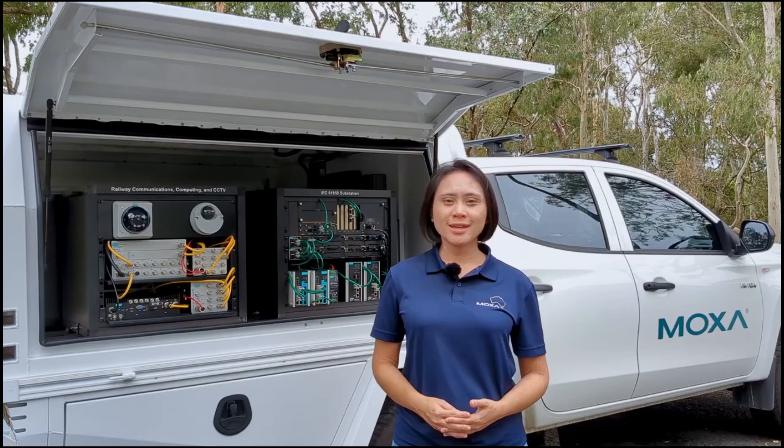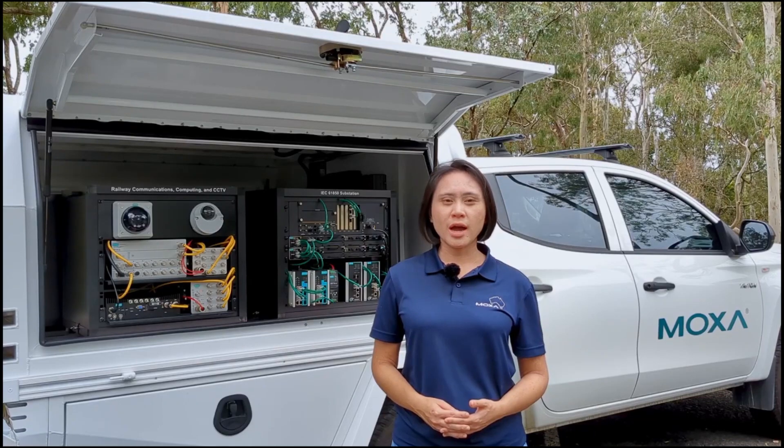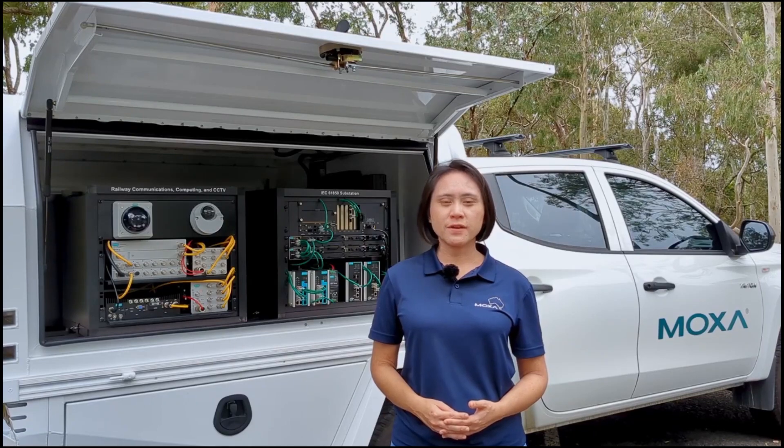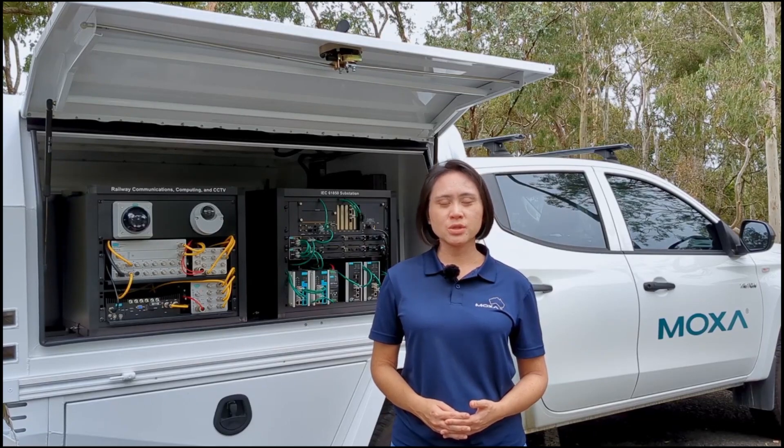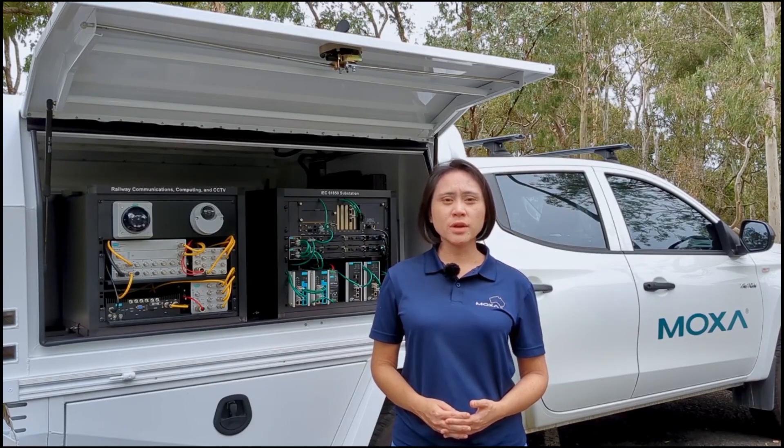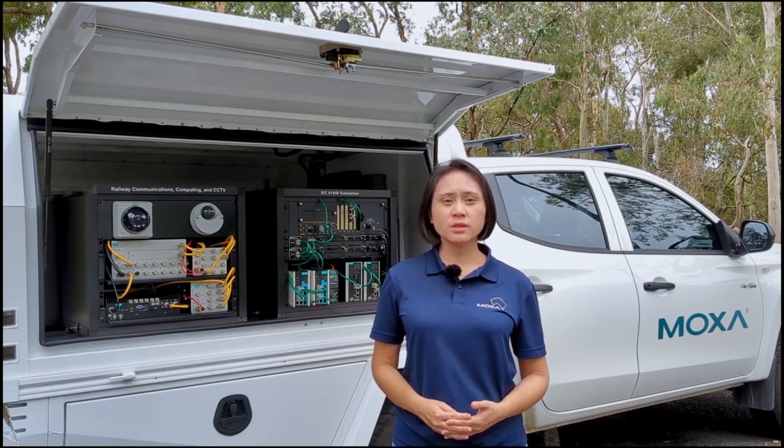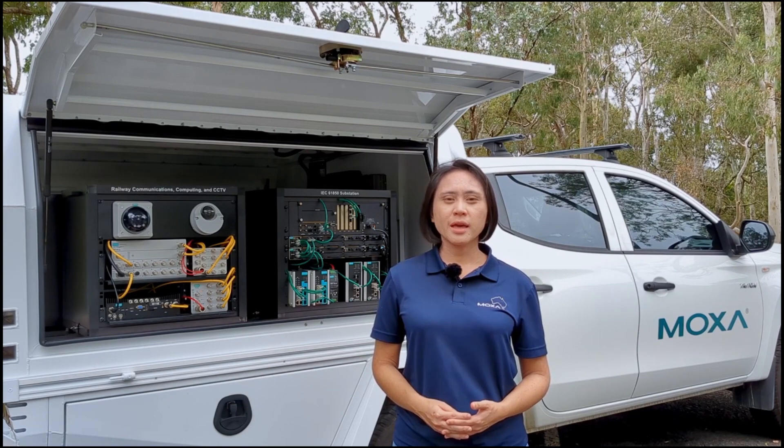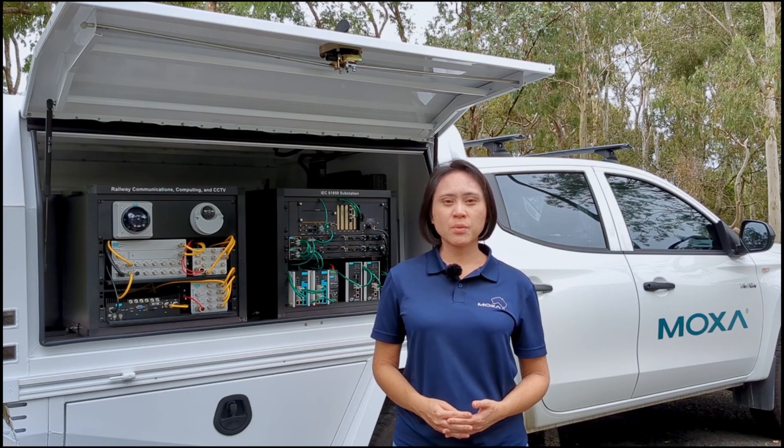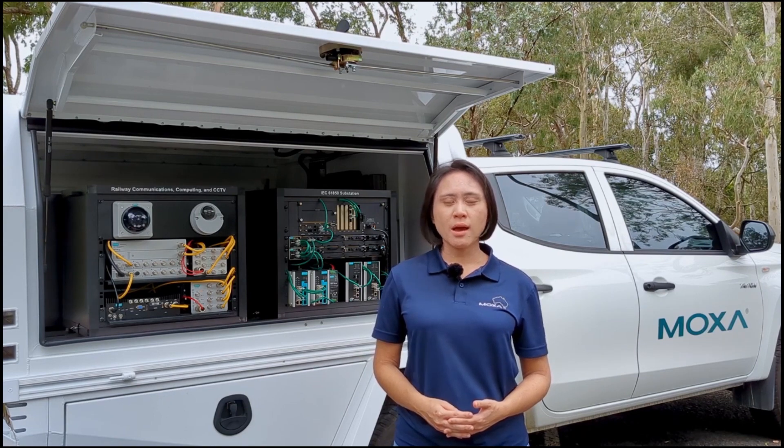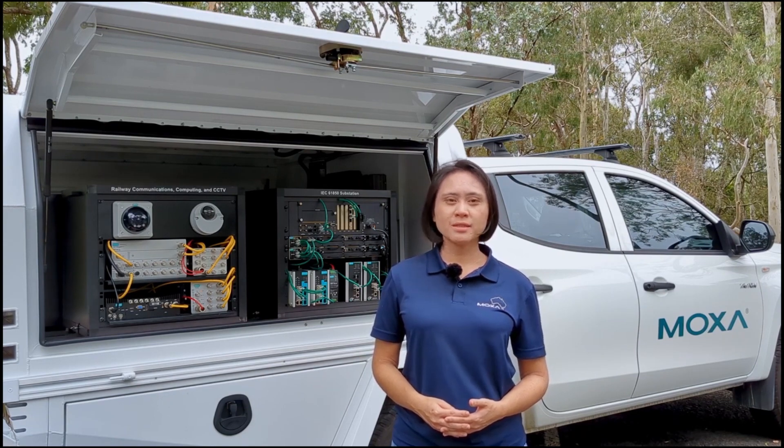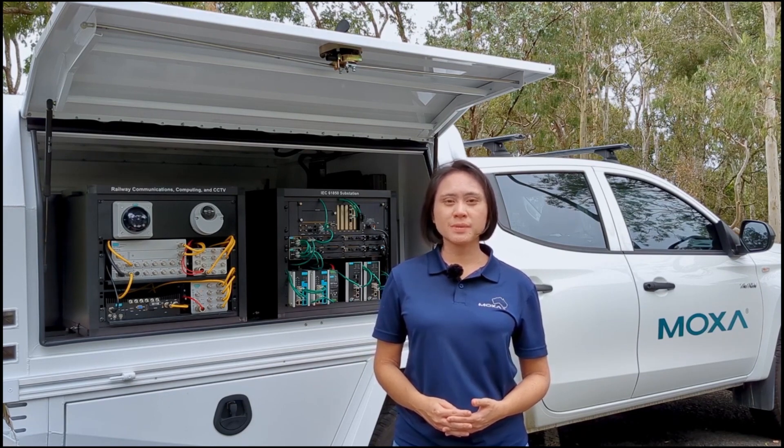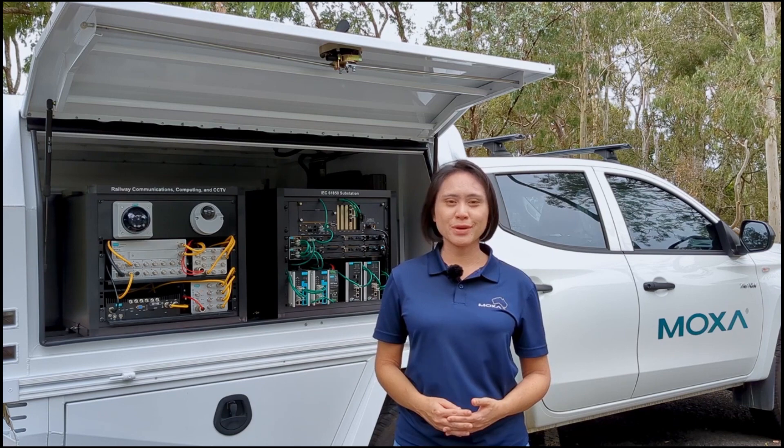If you are interested in other IEC 61850 related solutions, feel free to check other videos from Moxa, get information from our website, or simply contact a Moxa representative in your region.